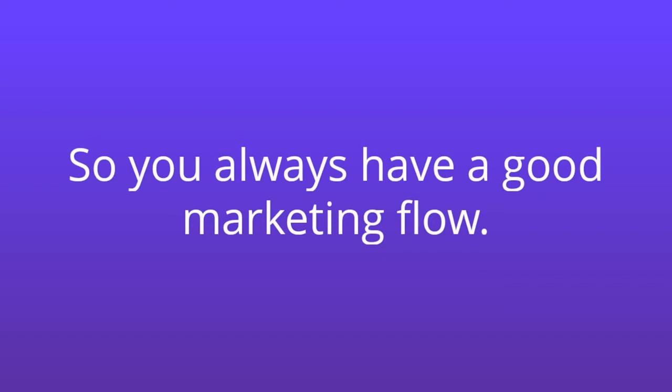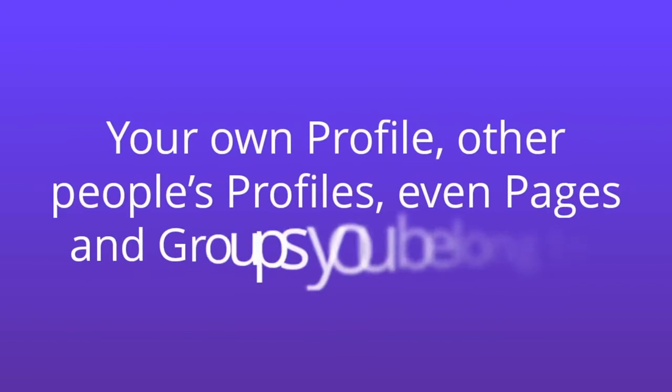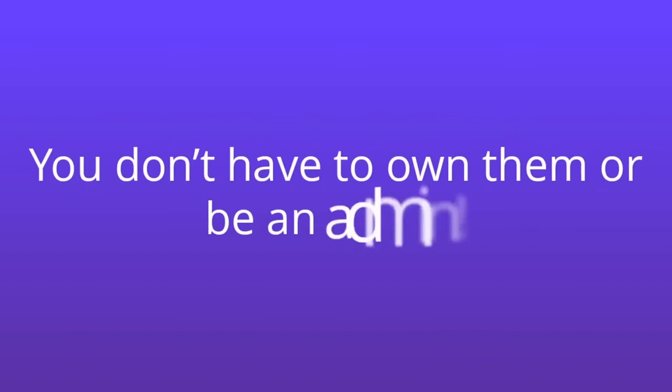Schedule Beast then does all your posting for you, 24-7. Anywhere you can now post, Schedule Beast can post for you. Your own profile, other people's profiles, even pages and groups you belong to. You don't have to own them or be an admin.